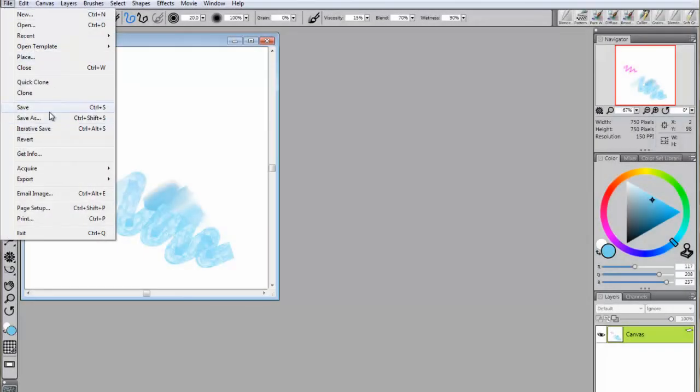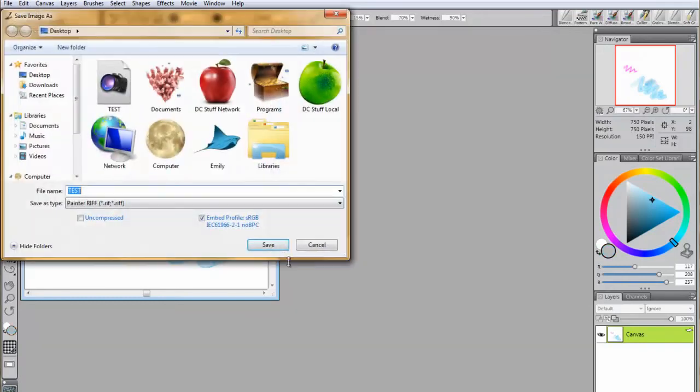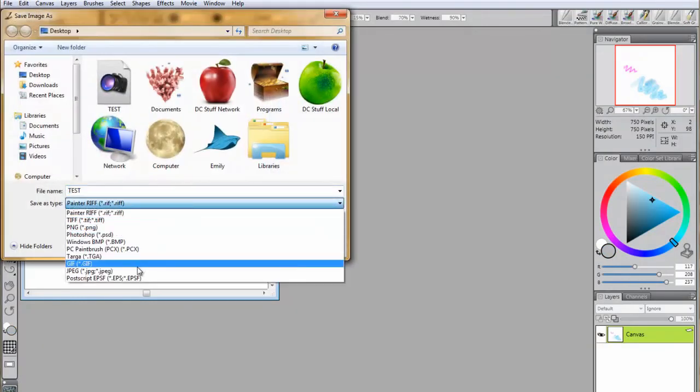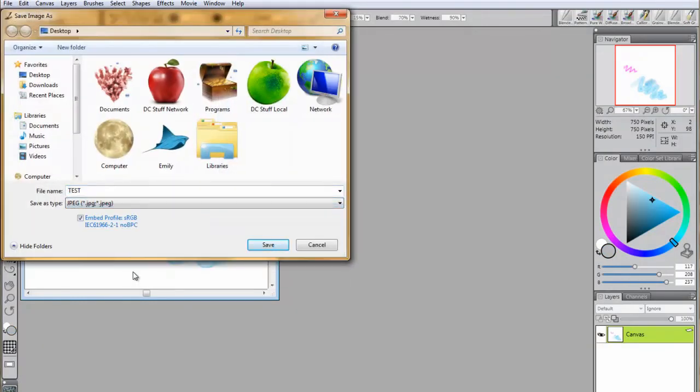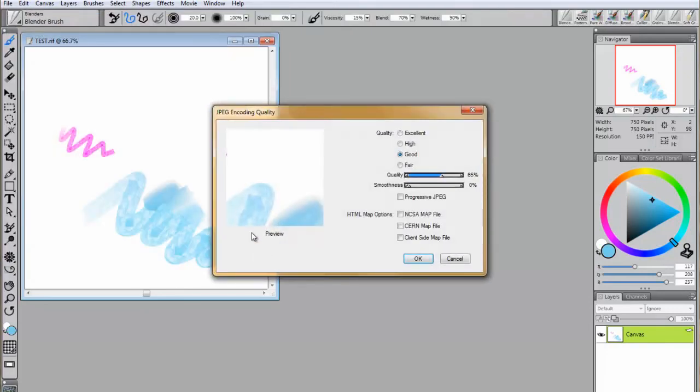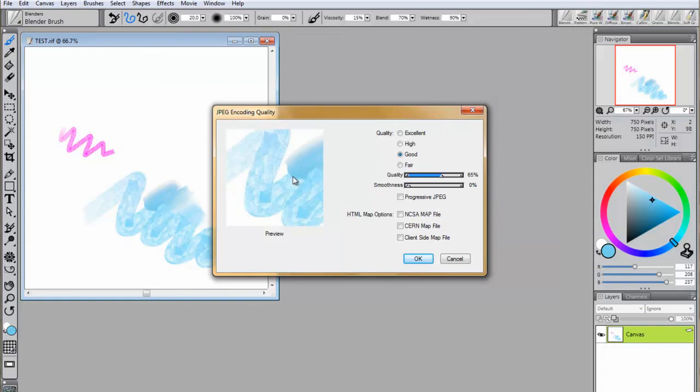To save a version to print, send via email, or upload to the internet, go back to File, Save As, and select JPEG. You will now have the option to select the quality of the JPEG.